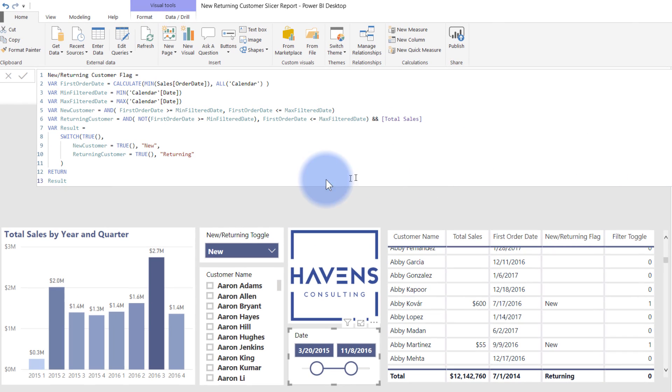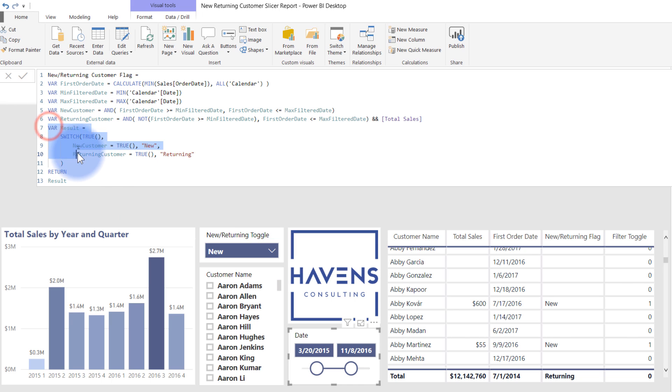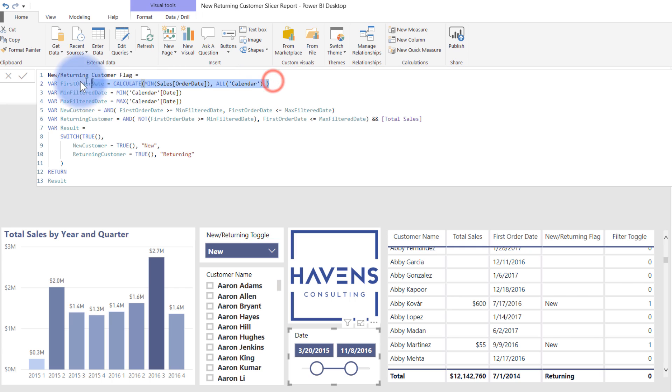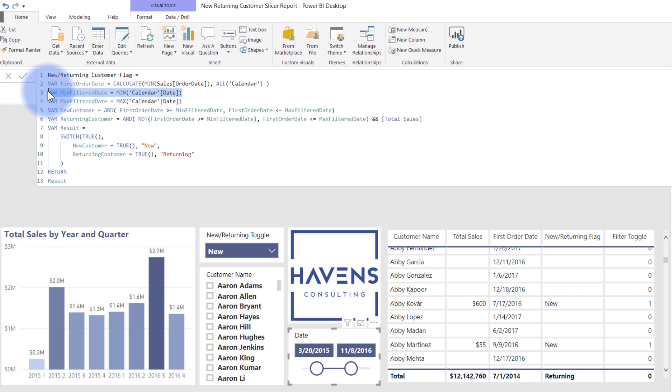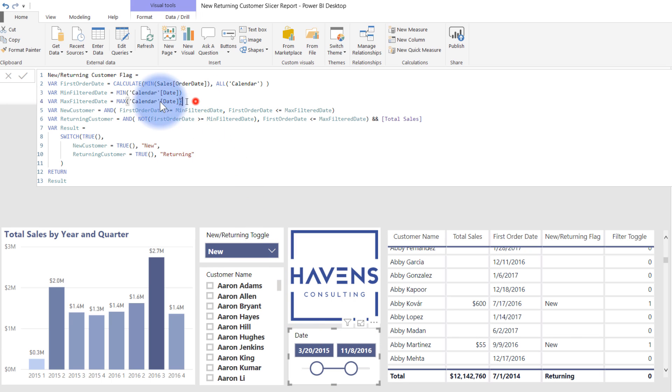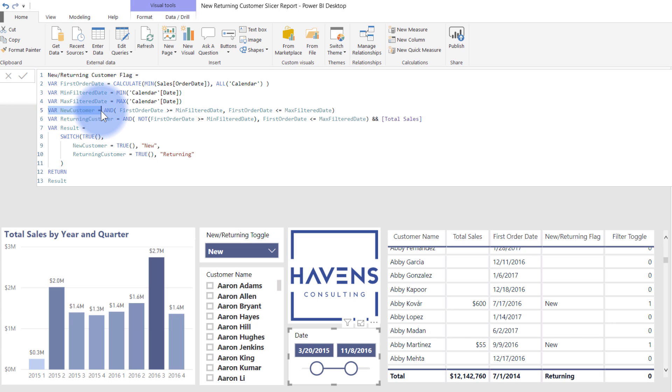So if I open this up, we have a series of variables that result in a final calculation here that is returned at the very end. So let's walk through this one by one. As we've already seen, I am grabbing the first order date here for my customer. And then separately, I'm grabbing the minimum filter date and the maximum filter date. So what this is grabbing is 3-20-2015 and 11-8-2016. So that's the date range that's being included in here. And then I'm declaring a variable that will calculate whether or not they are a new customer.